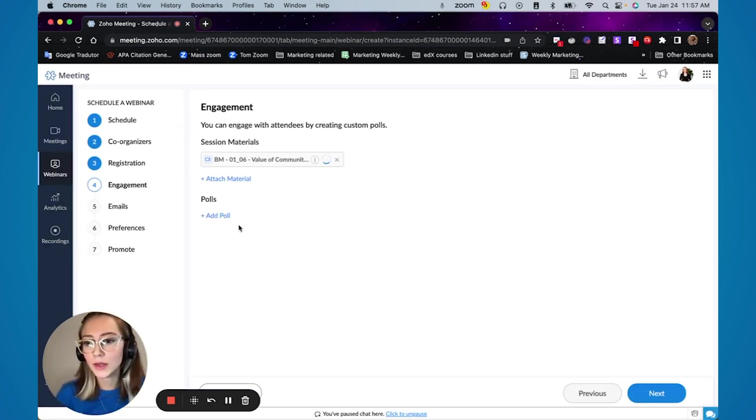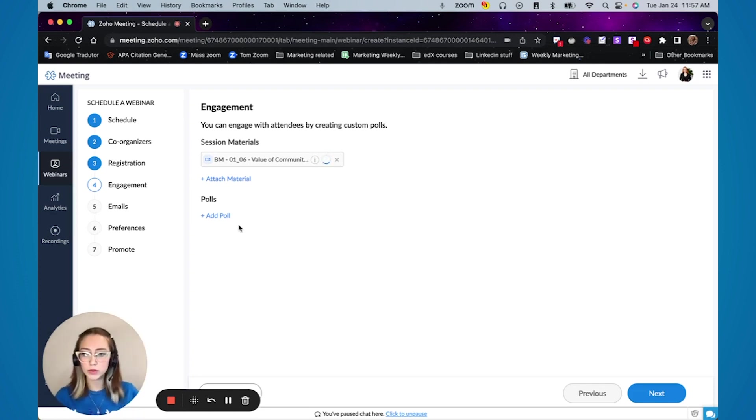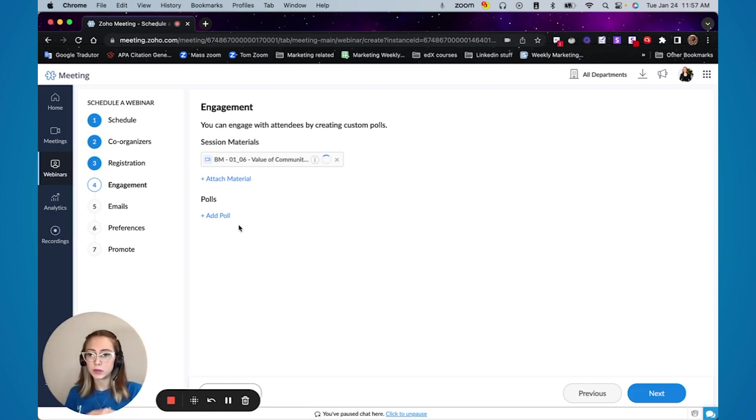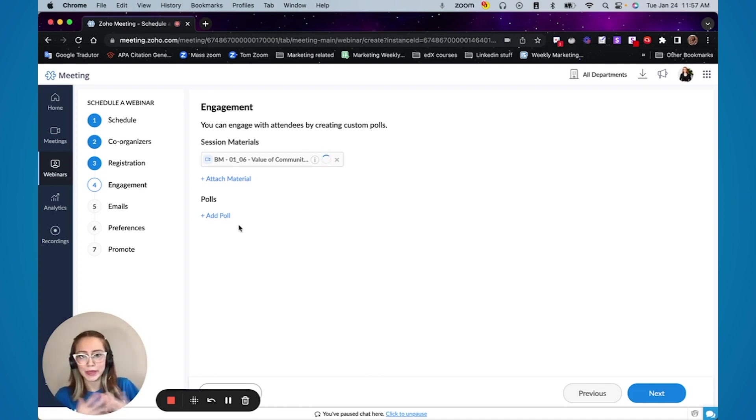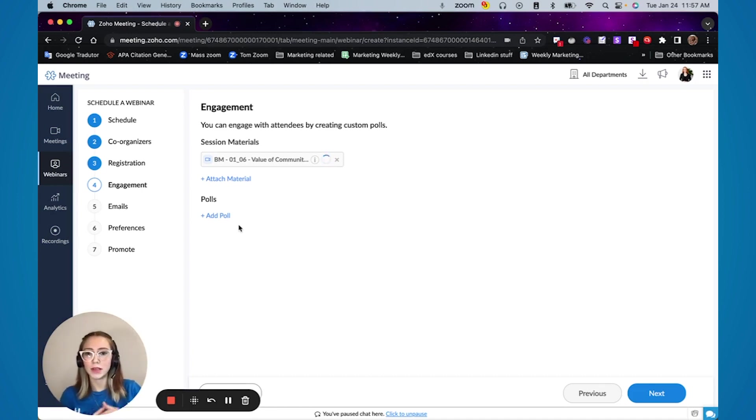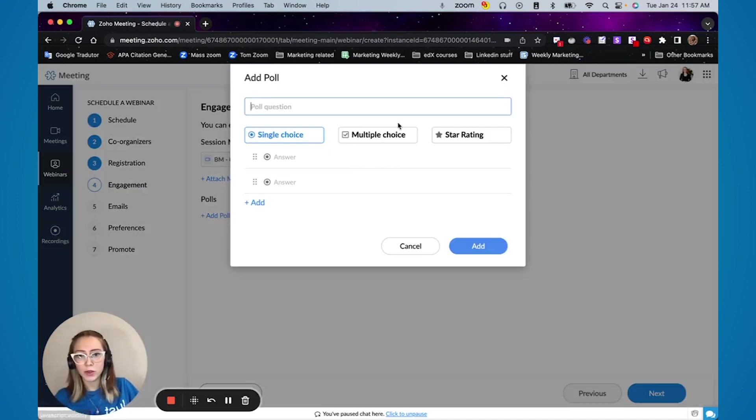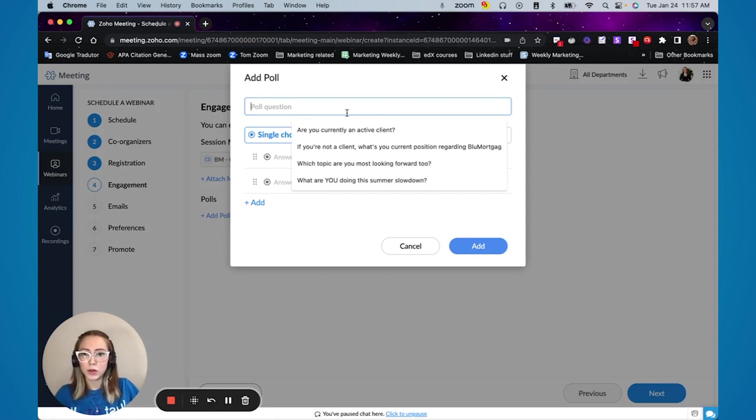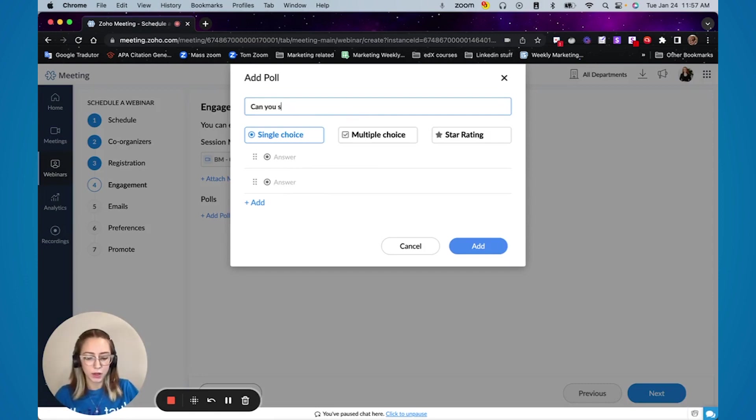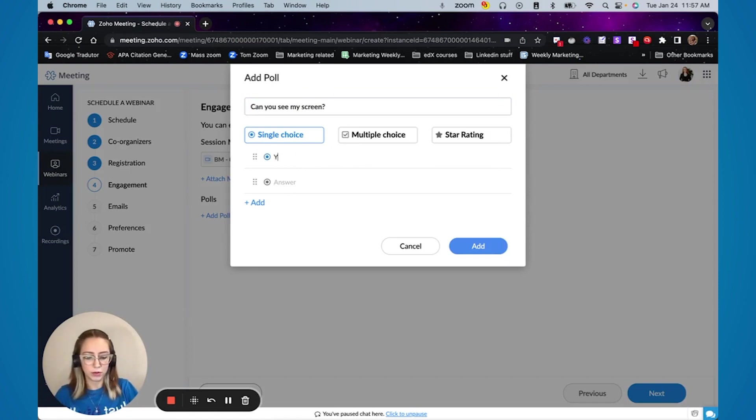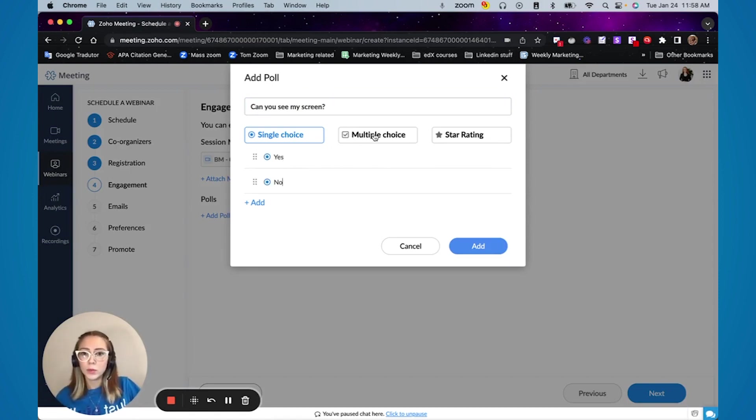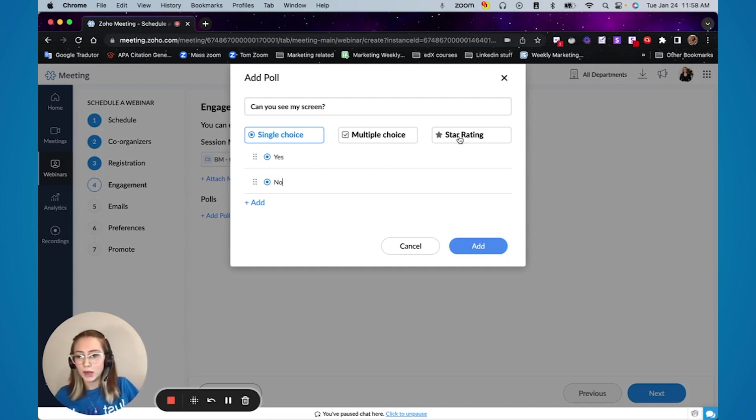Another thing that you can also do for example is polls. So if during your webinar you want to gather some type of data or you want to simply make sure that people are watching or they can see your screen, you can come here and add a poll and can you see my screen and you can put yes or no or you can put multiple choice or even a star rating.